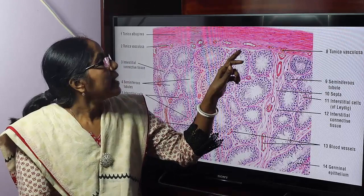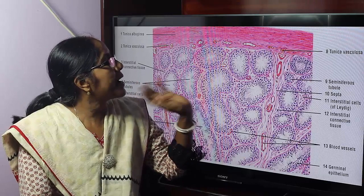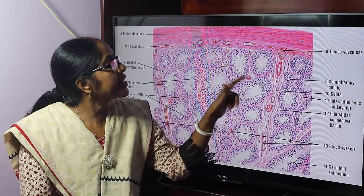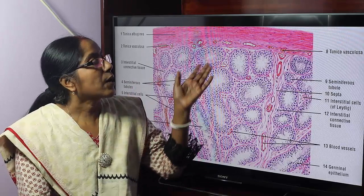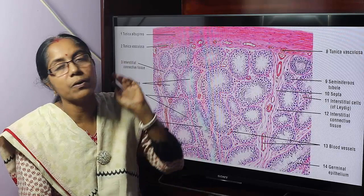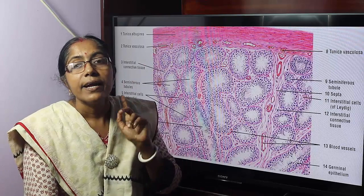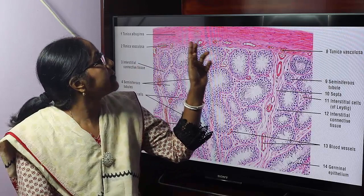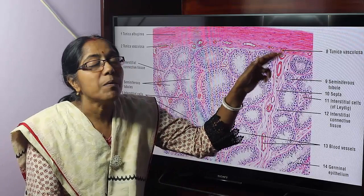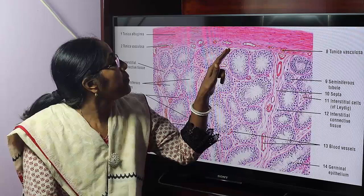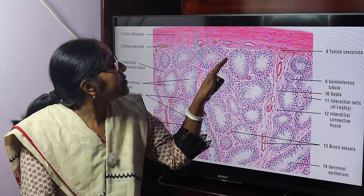The seminiferous tubules are separated from each other by interstitial connective tissue. The tissue section is covered by a capsule termed as tunica albuginea. It is a dense irregular connective tissue. Under the tunica albuginea, there is a vascular loose connective tissue layer termed as tunica vasculosa. From the tunica vasculosa, connective tissue enters into the substance of the testis as interstitial connective tissue.